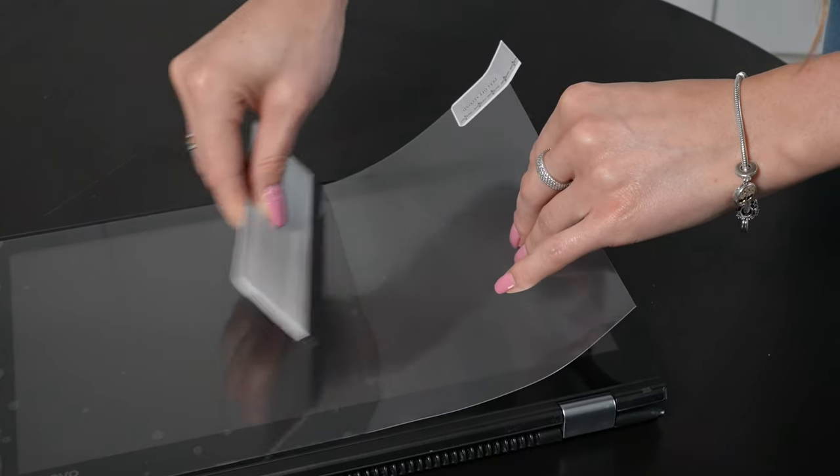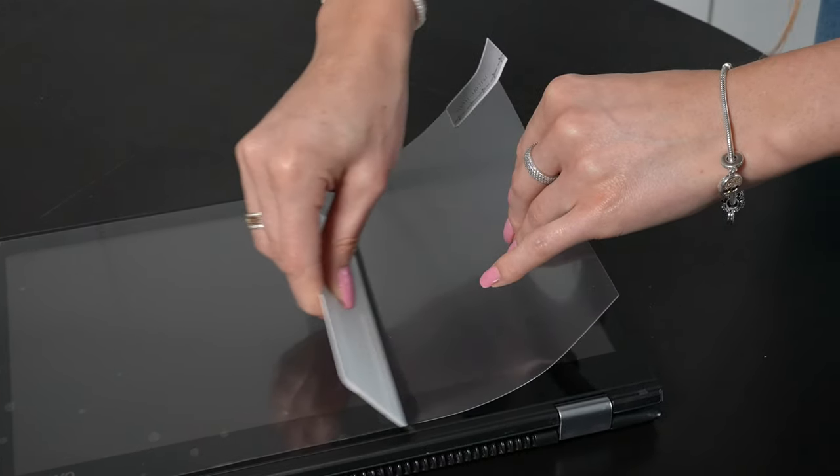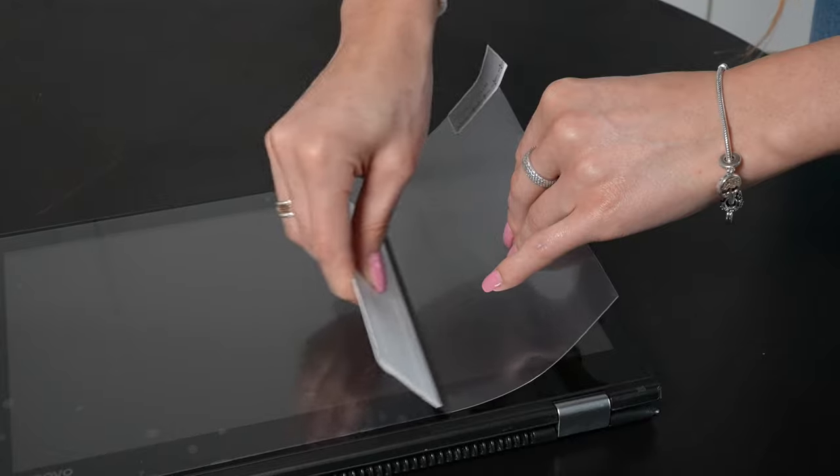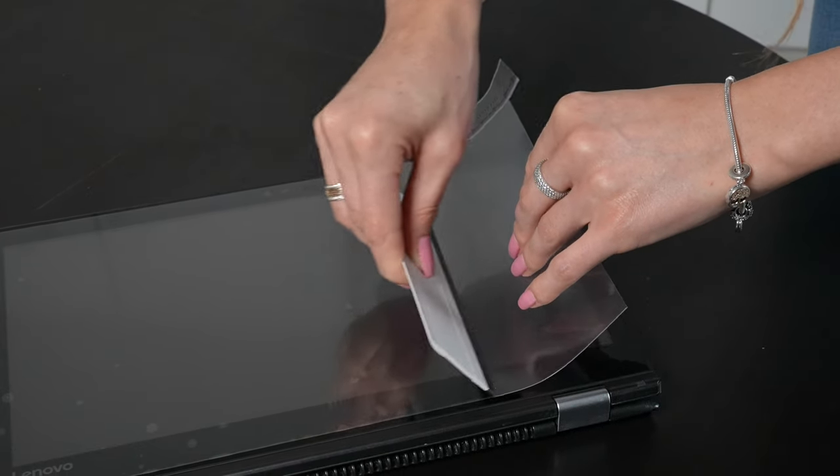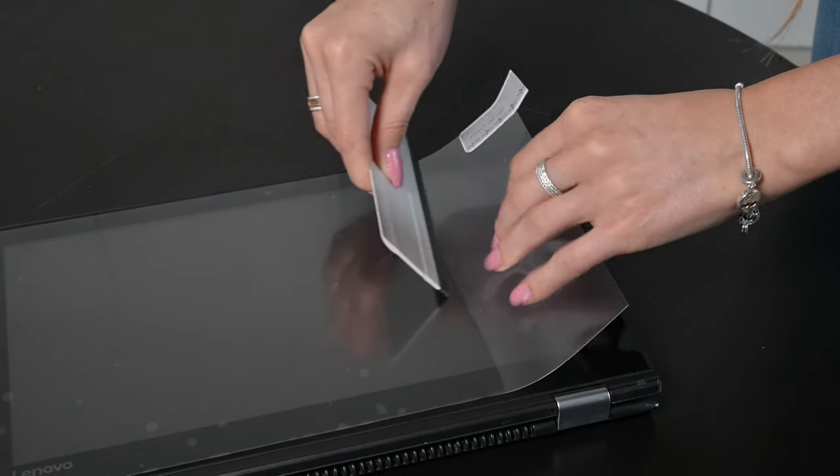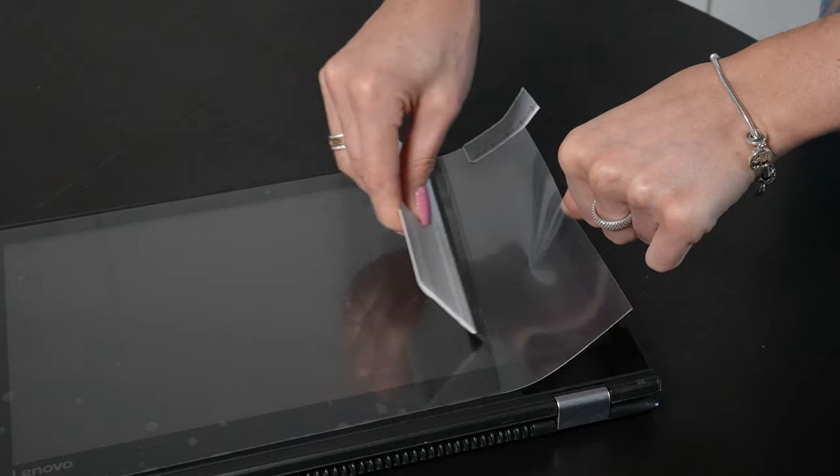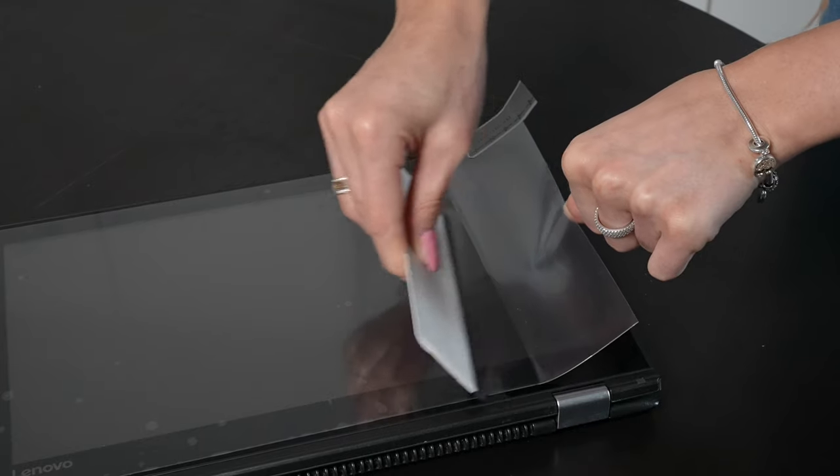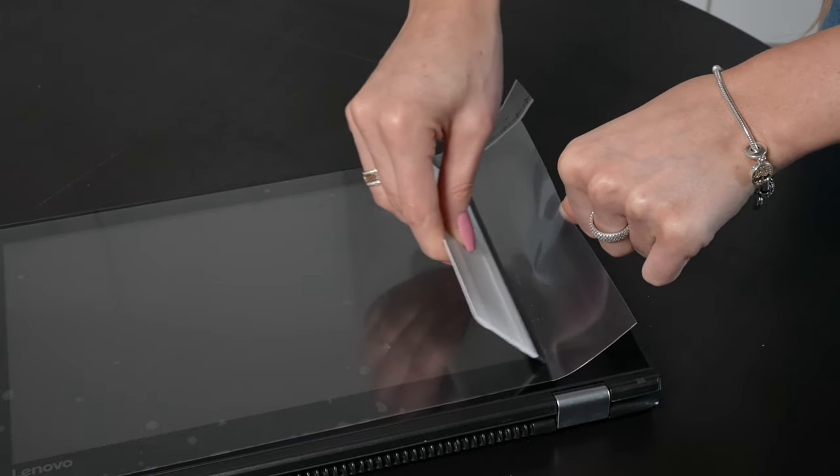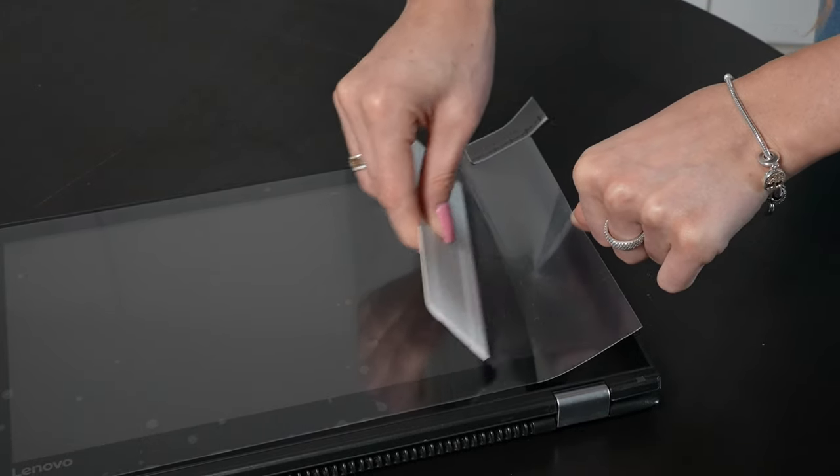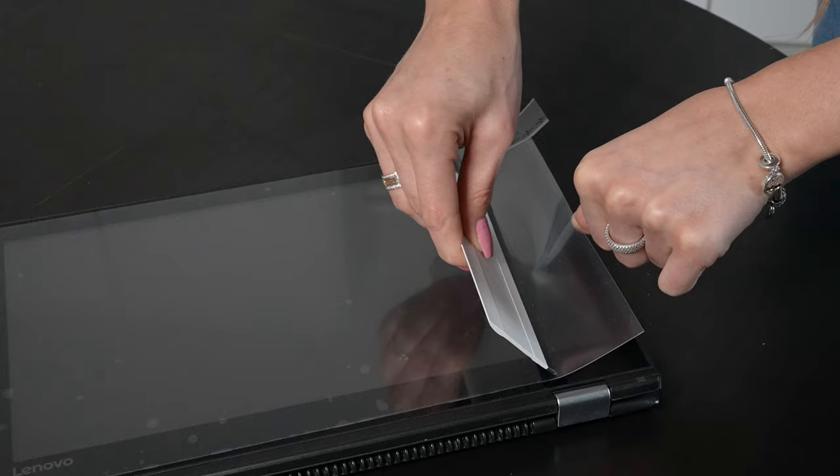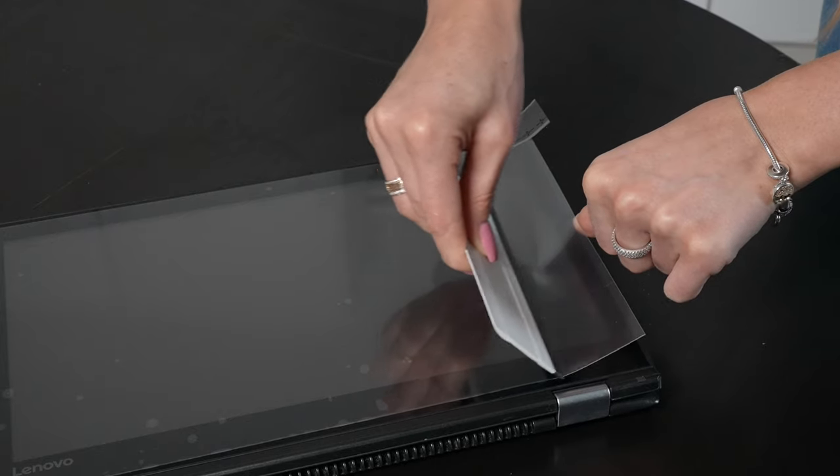Don't worry if you've positioned the film and then you find you have missed a few air bubbles, these can still be removed. You can usually get these out with a squeegee. And if you find you have some bubbles still there because of dust particles, don't worry, you can get rid of these too.